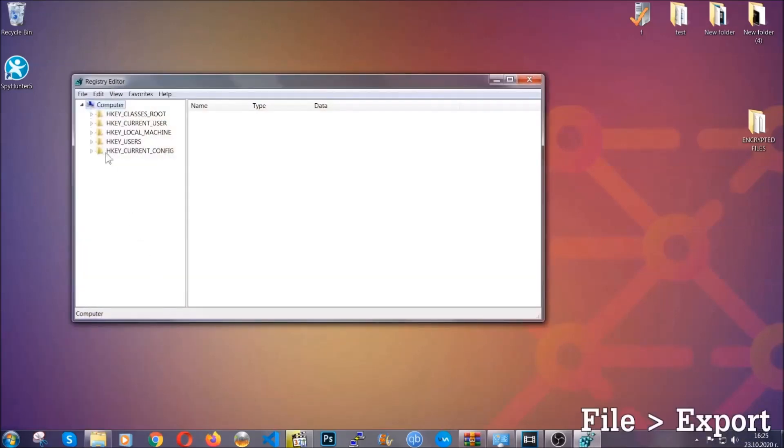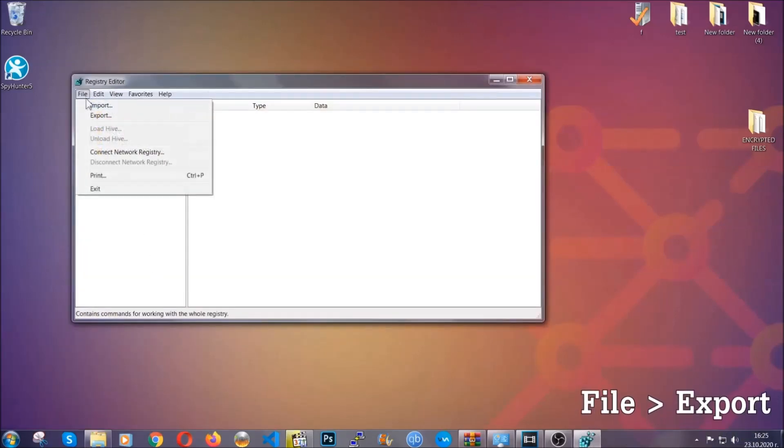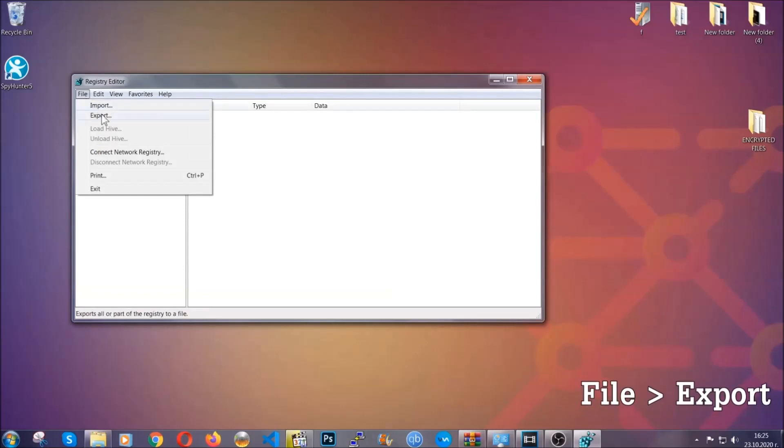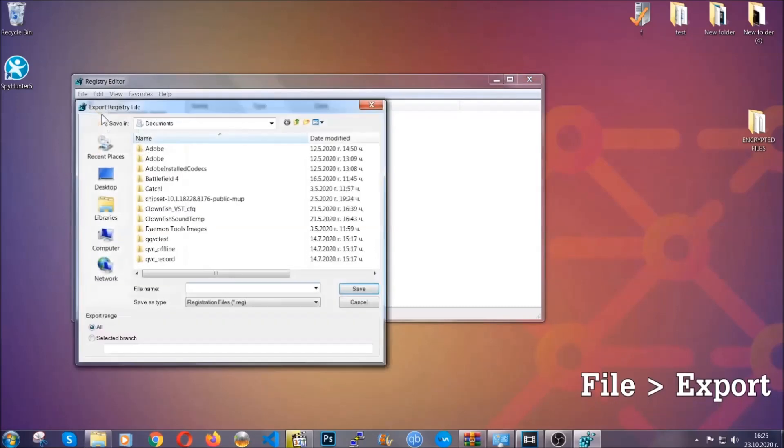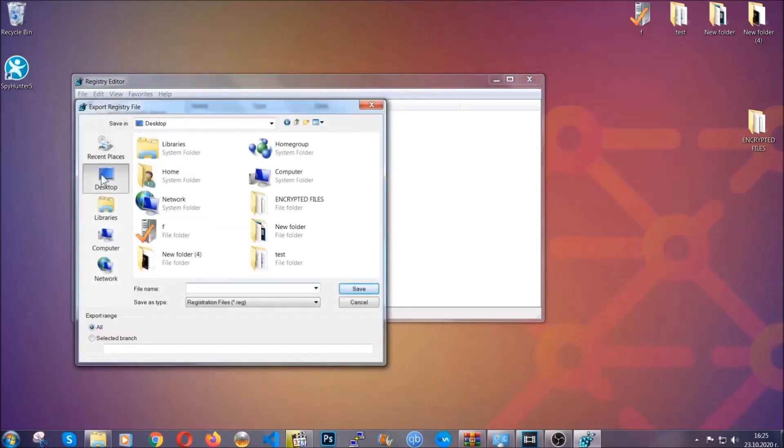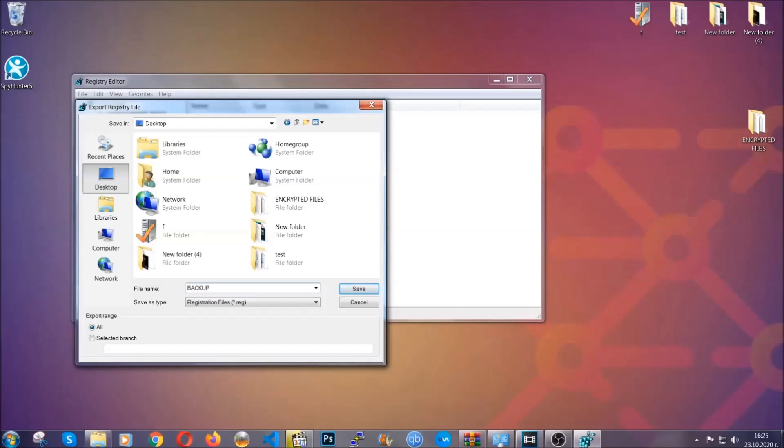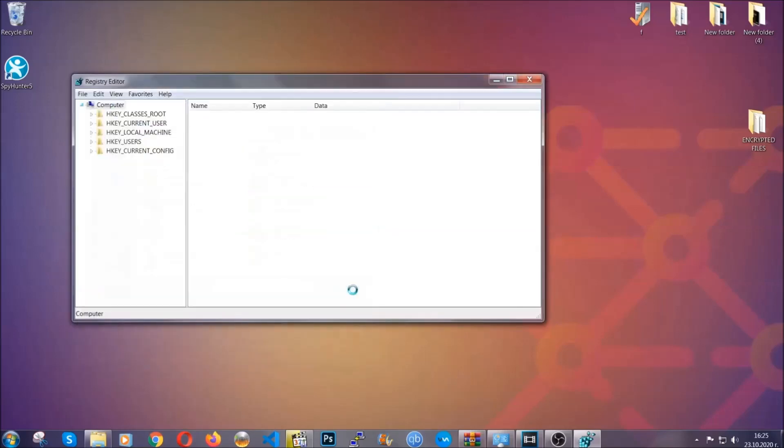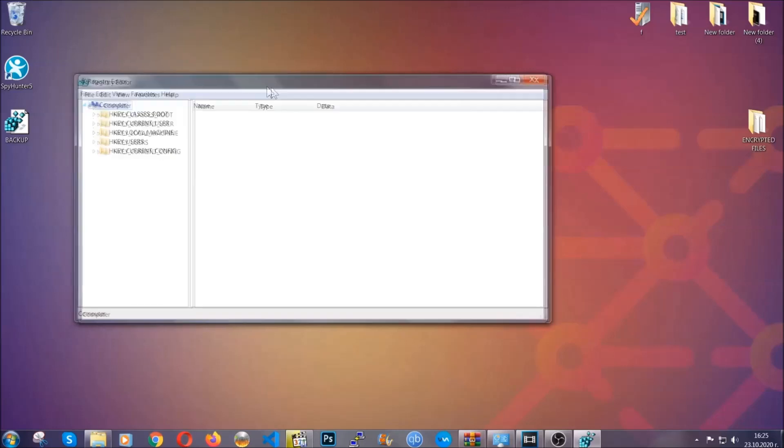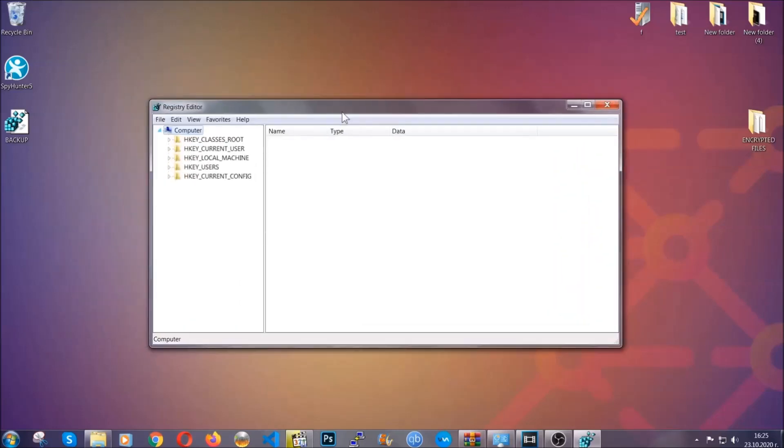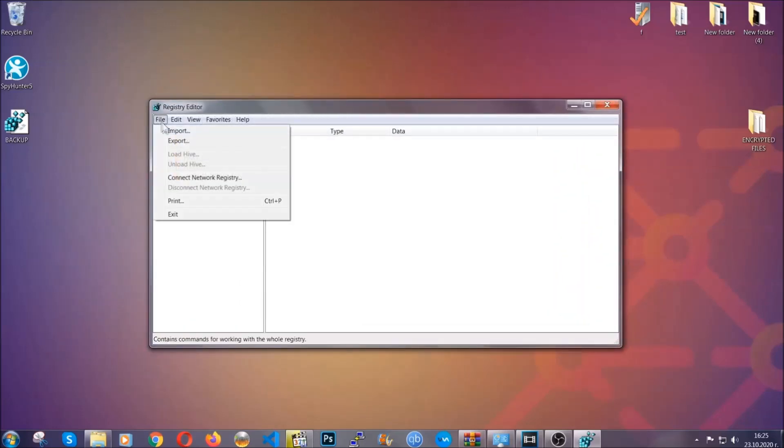First, we're going to back up the registry by clicking on file and export. And then you're going to save it somewhere easy to find. On export range, click all and type the file name to be as easy as you can remember. So click on save and now you have set up a backup for your registry. So if something messes up, you can always get your registry back to the old good configuration by clicking on file and then import and selecting this backup file.